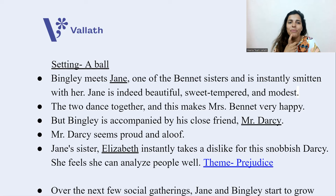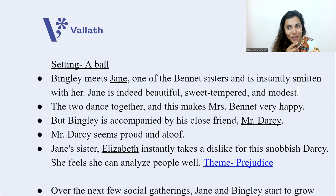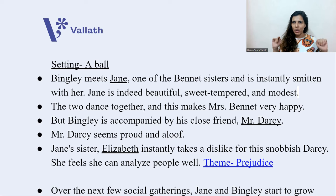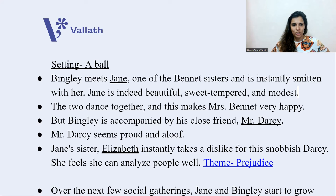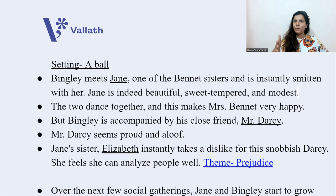But Bingley is accompanied by his close friend, who is also the hero of our novel — Mr. Darcy. Mr. Darcy seems proud and aloof, a snobbish kind of character. Jane's sister Elizabeth instantly takes a dislike to this snobbish Darcy. She feels she can analyze people well. Here the theme is prejudice.